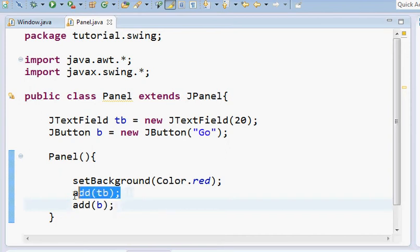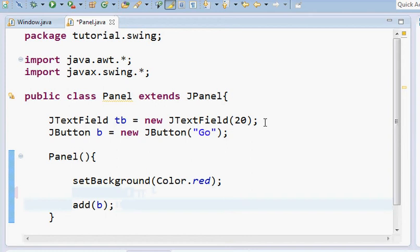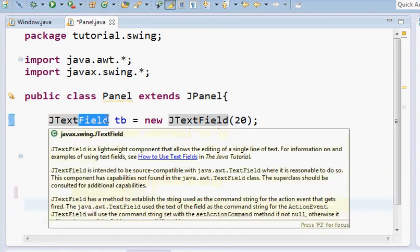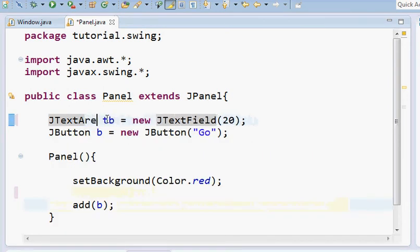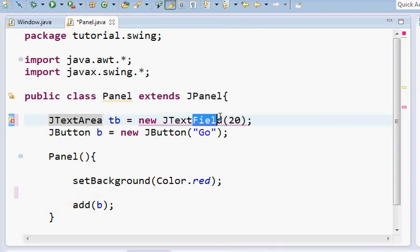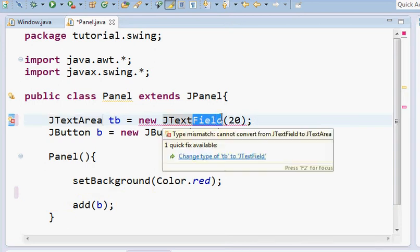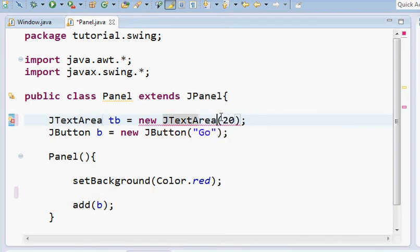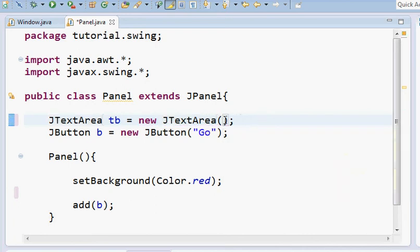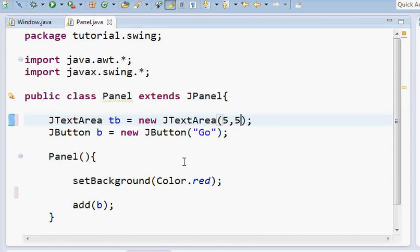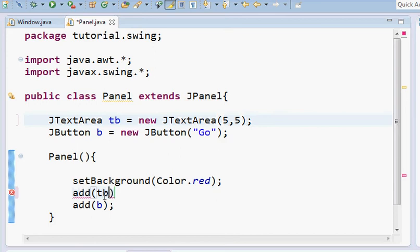We're gonna make some text areas. To do the text area, just remove the field and put area here. So here also, just remove field and put area. Now in the text area, in the constructor we pass the number of columns and rows you want. Here we want five rows and five columns, so we add the TB and you have added it. Let's rename this.